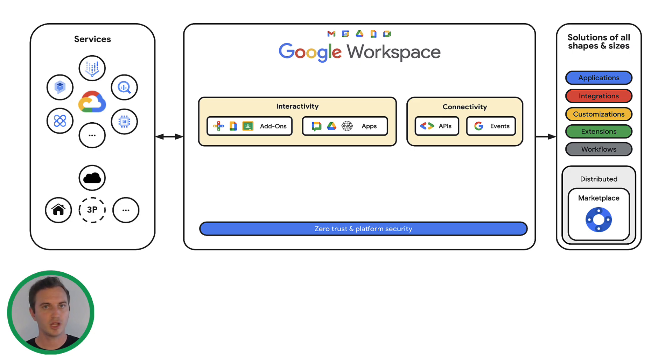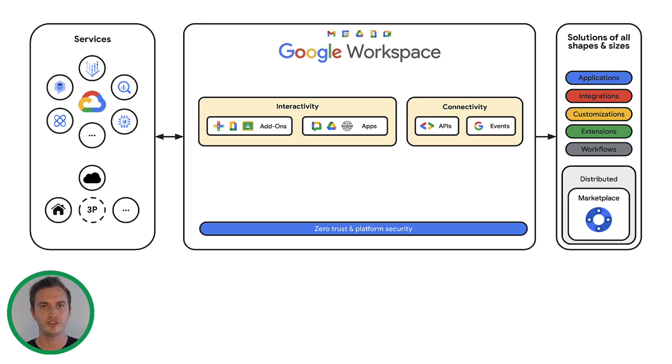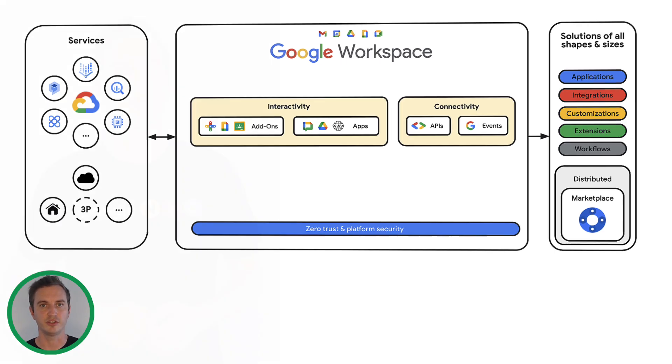But you are not locked in. You can access any third-party services you want as well. For example, you might want to integrate with systems that are specific to your organization or your industry, like a CRM or private services.